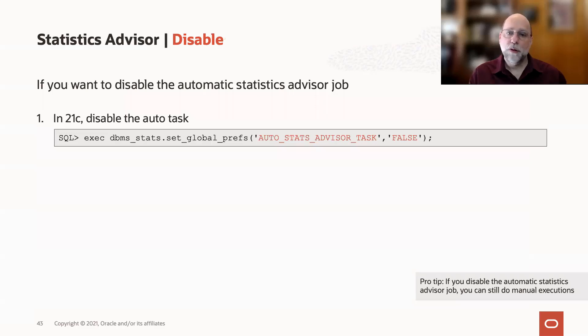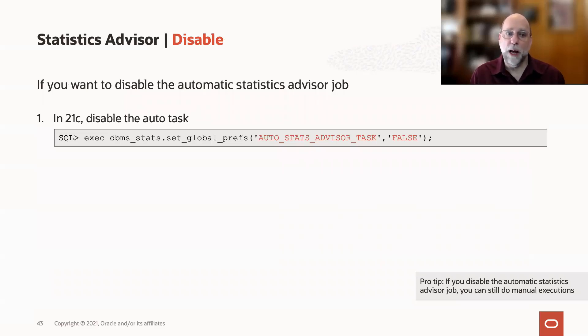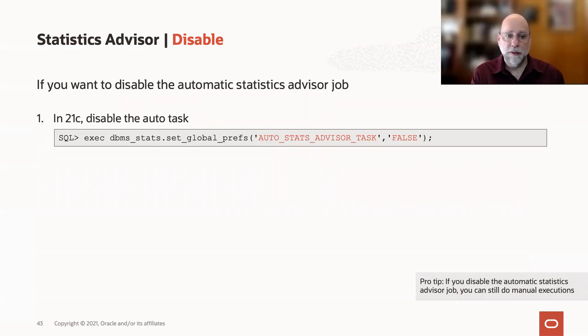The first thing you would do is disable the automatic statistics advisor job. In 21C, you can disable the autotask. That's a single command, very easy.